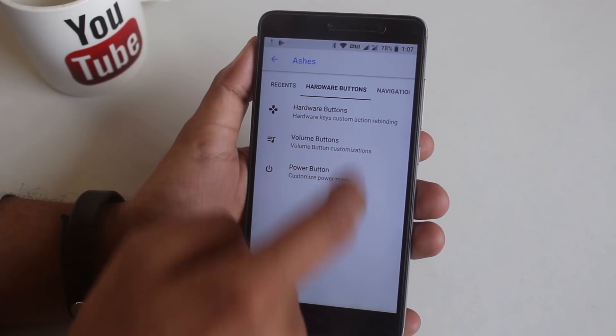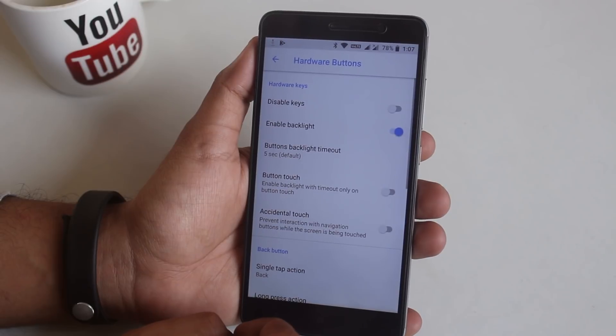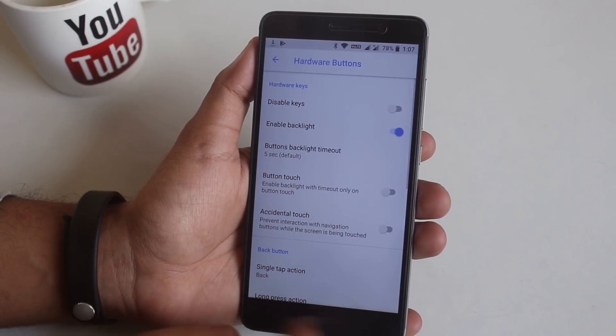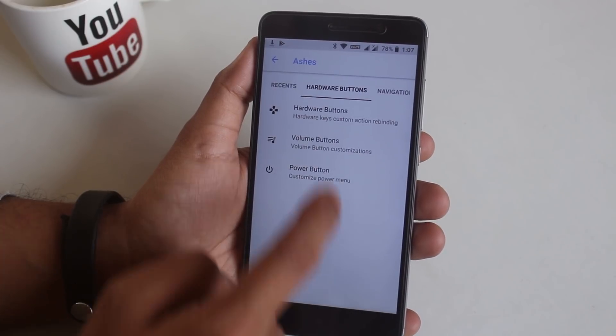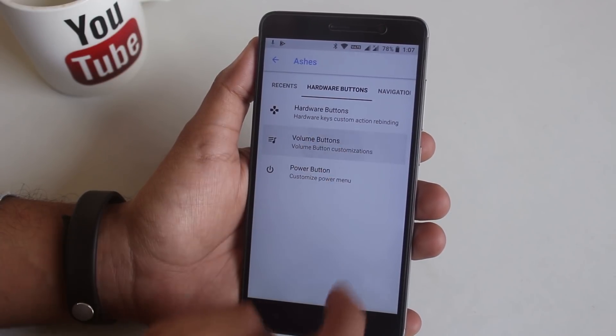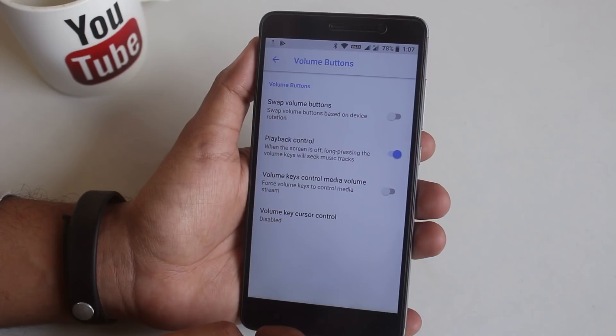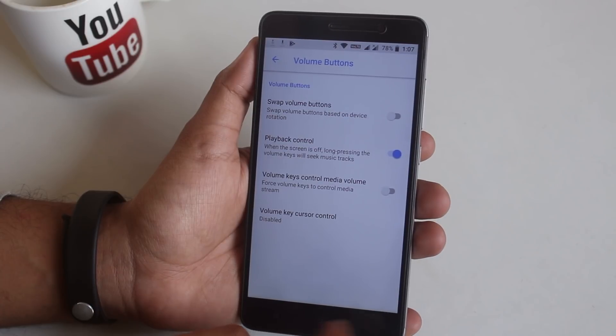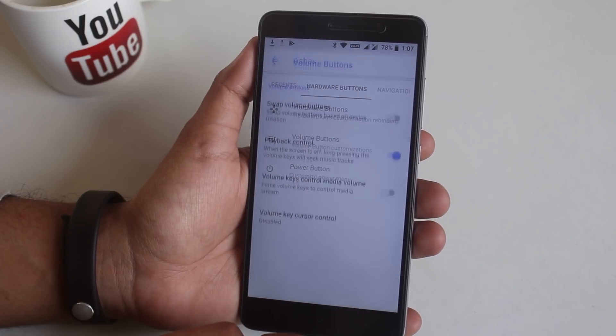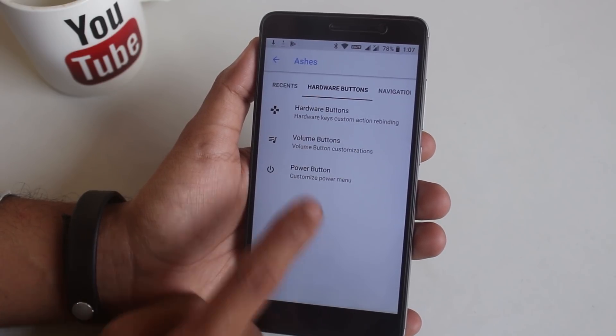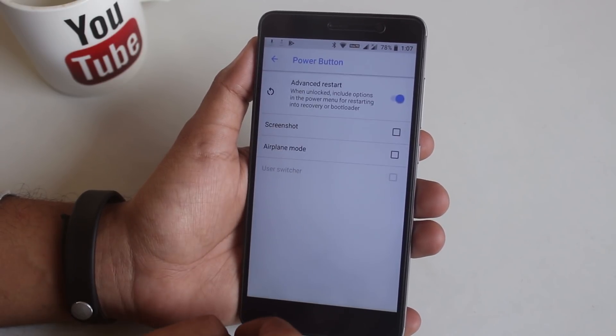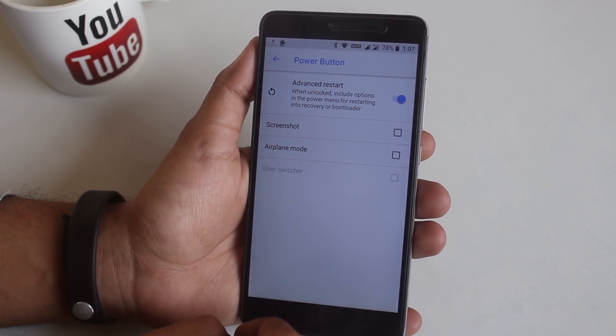From hardware buttons of course you can customize the actions of hardware buttons or even disable them completely if you want to. You can enable advanced reboot option too which works like this. It directly boots into recovery or system or bootloader.